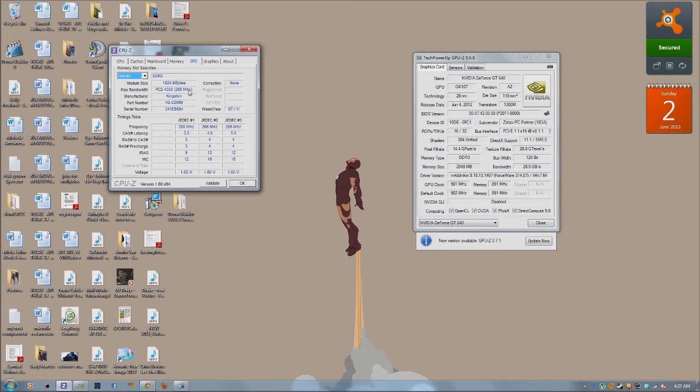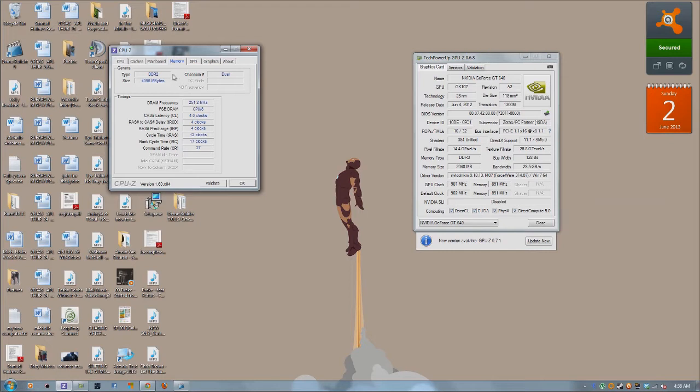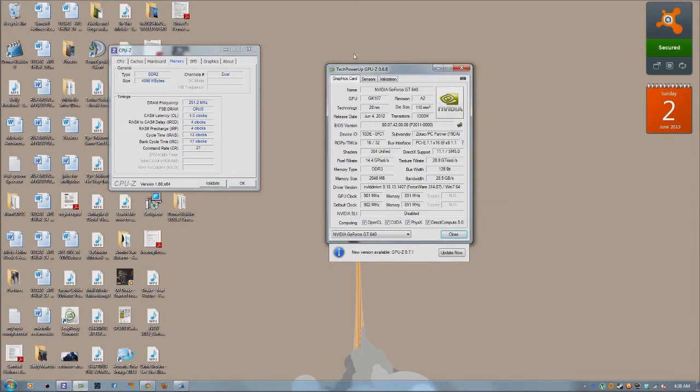See how this is at 400, and this one is at 266. It downgraded, so that's why my total DRAM frequency is 251, rather than something like 350, 387, or something like that.